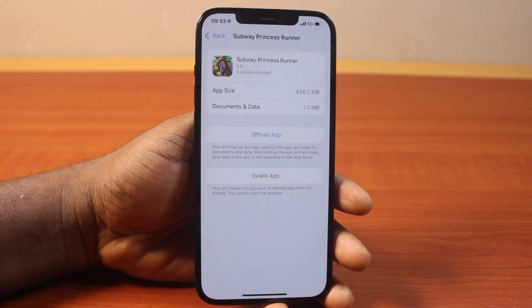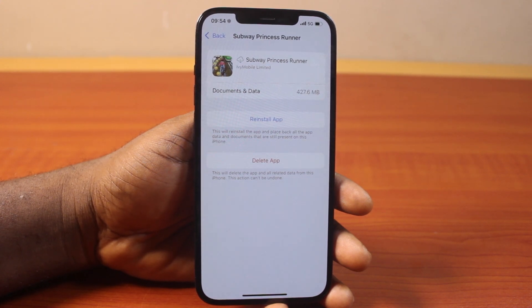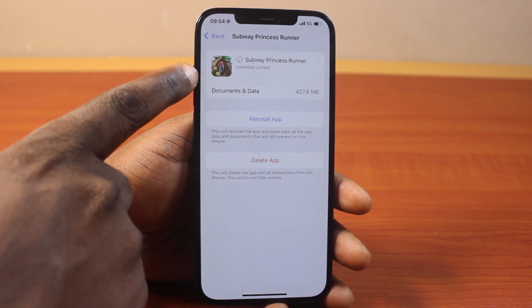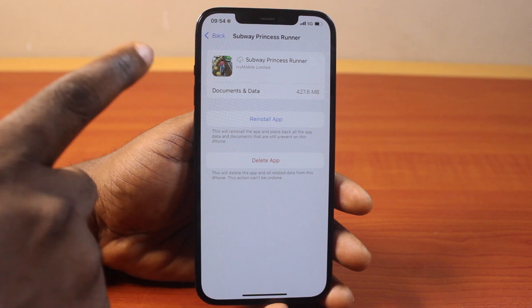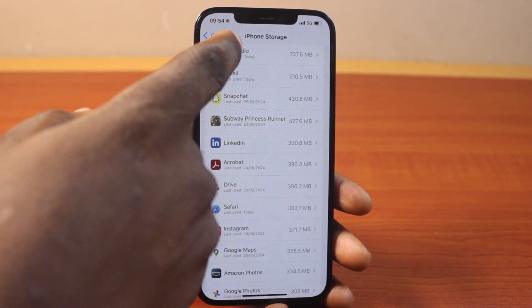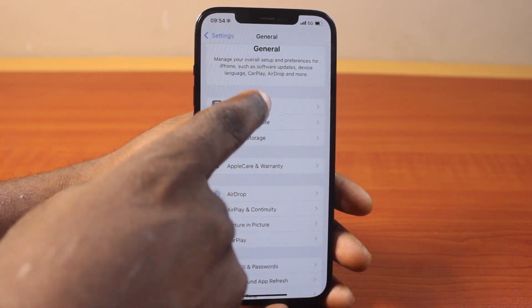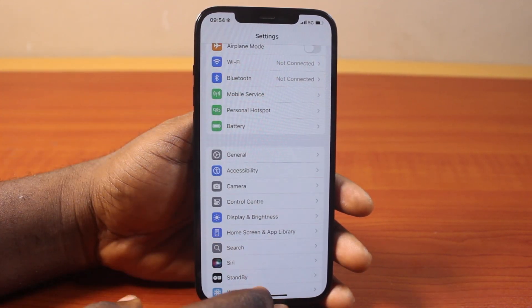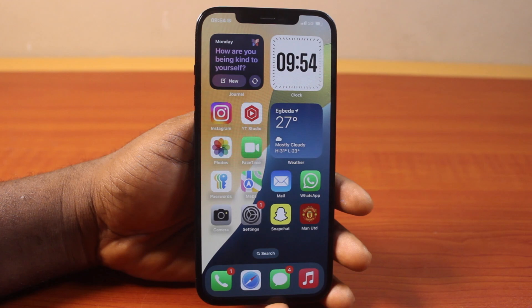This is going to offload the application, but the application will still be available on your iPhone. So instead of removing the application completely, this is going to make the application available on your iPhone page so that you can easily reinstall the application again.